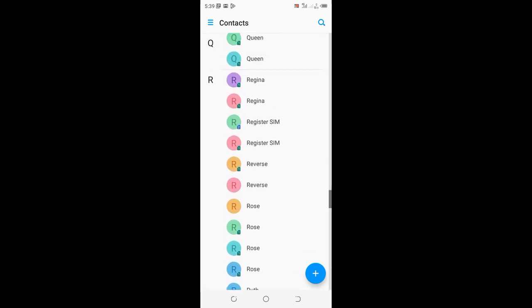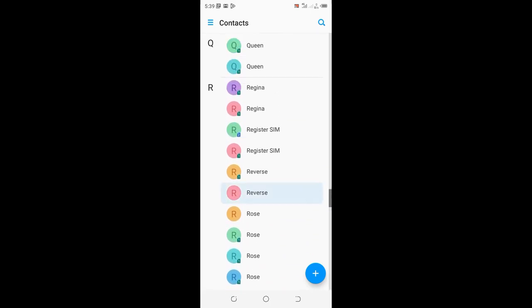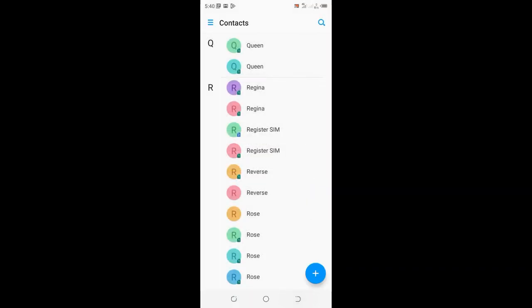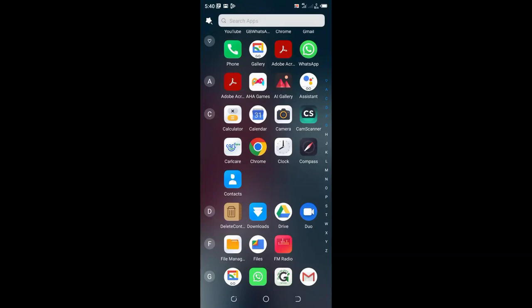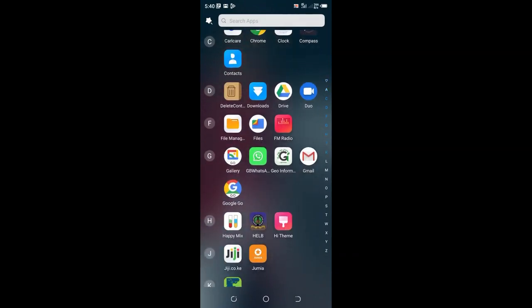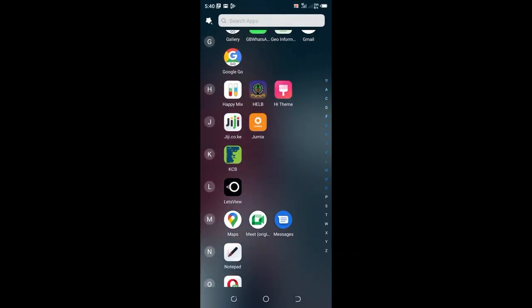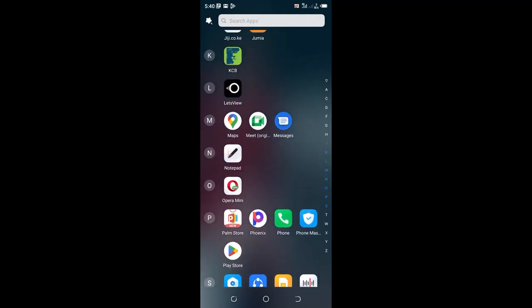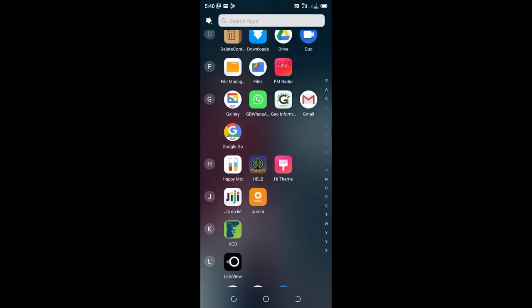Let me try to delete it. So this contact is read-only, it cannot be deleted, but you can hide it. I will use a free app which I have downloaded using Play Store named as Delete Contact.